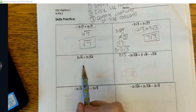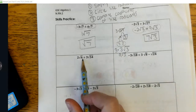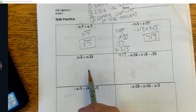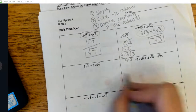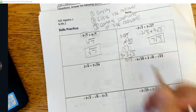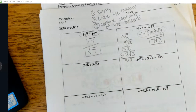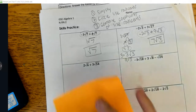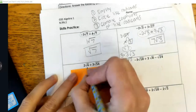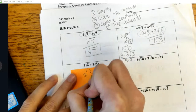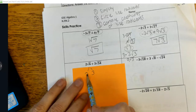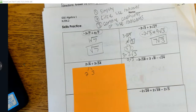Pause the video and work out this next one: 2√6 plus 3√54. It looks like we can simplify. Both of them can potentially be broken down. Let's try the first one: 2√6. The 6 breaks down into 2 and 3. Neither 2 nor 3 can be broken down further, so we have to leave it as is.